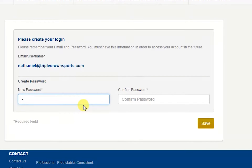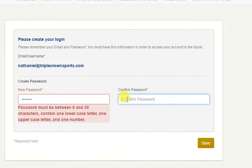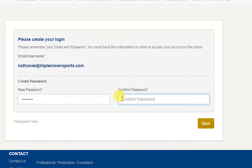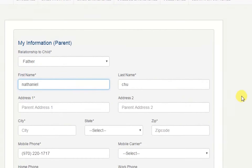Your username is your email and you will just need to create a password. That password must be between 8 and 30 characters, contain one lowercase letter, one uppercase letter, and one number. Then reconfirm your password and click save.